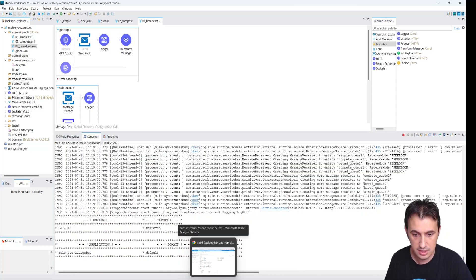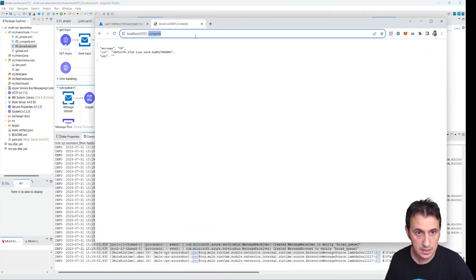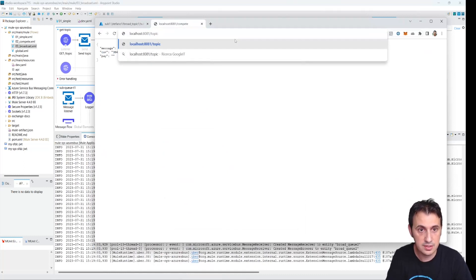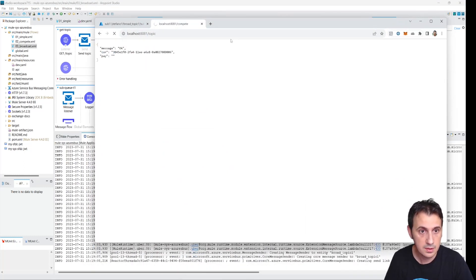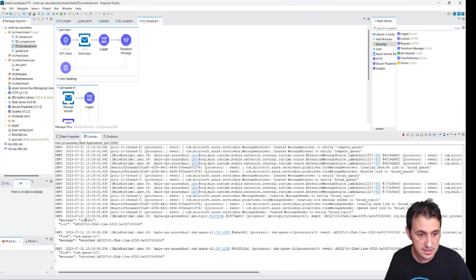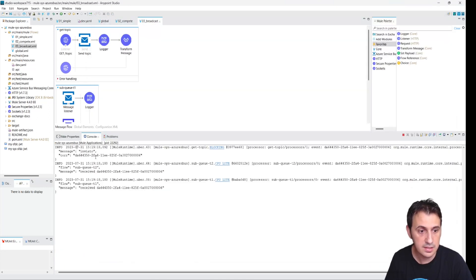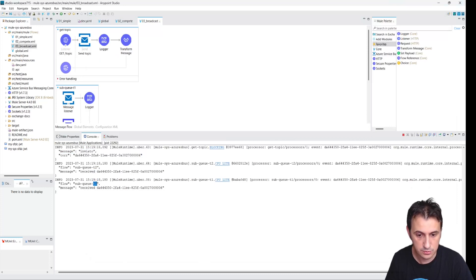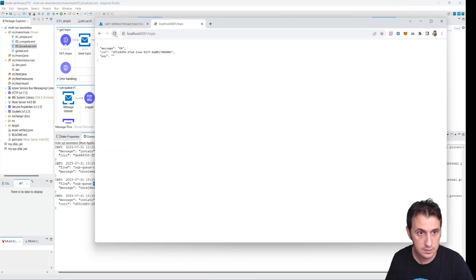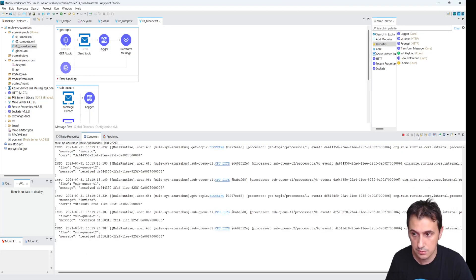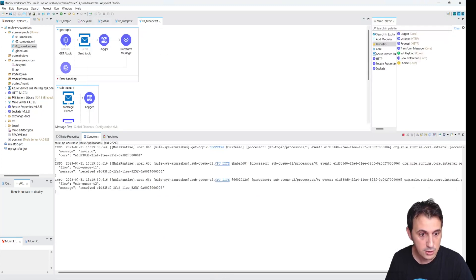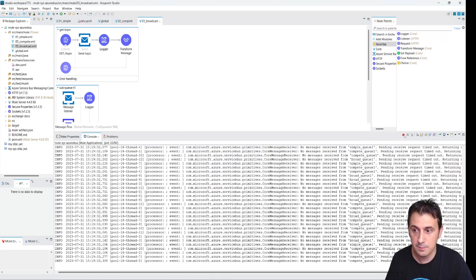Let's see if everything is okay. The HTTP endpoint is topic. I send this message and I receive it on both queue one and queue two. Topic one, topic two — queue one and queue two each time.